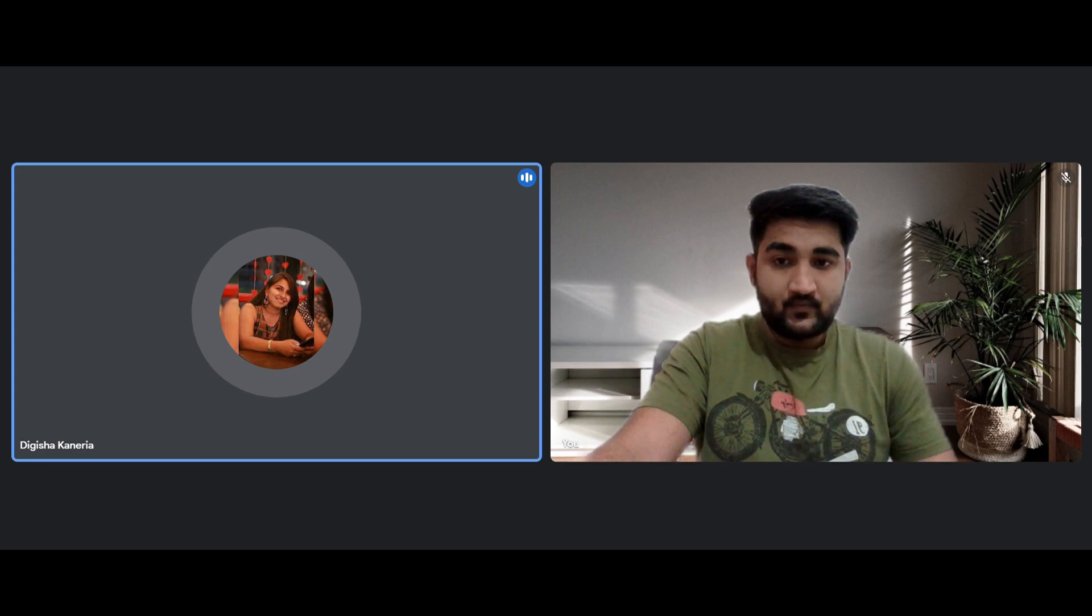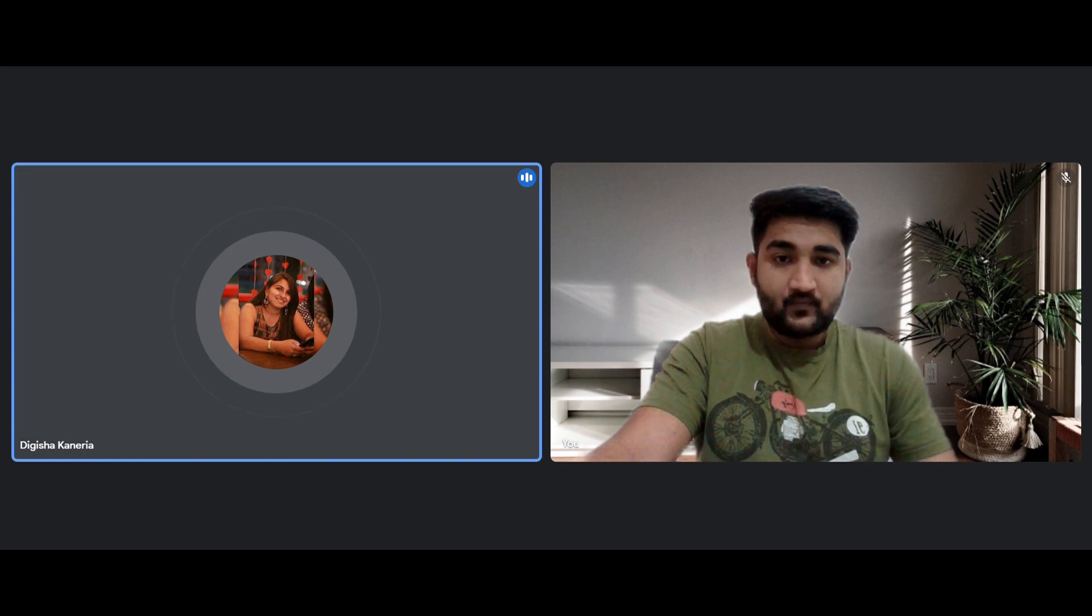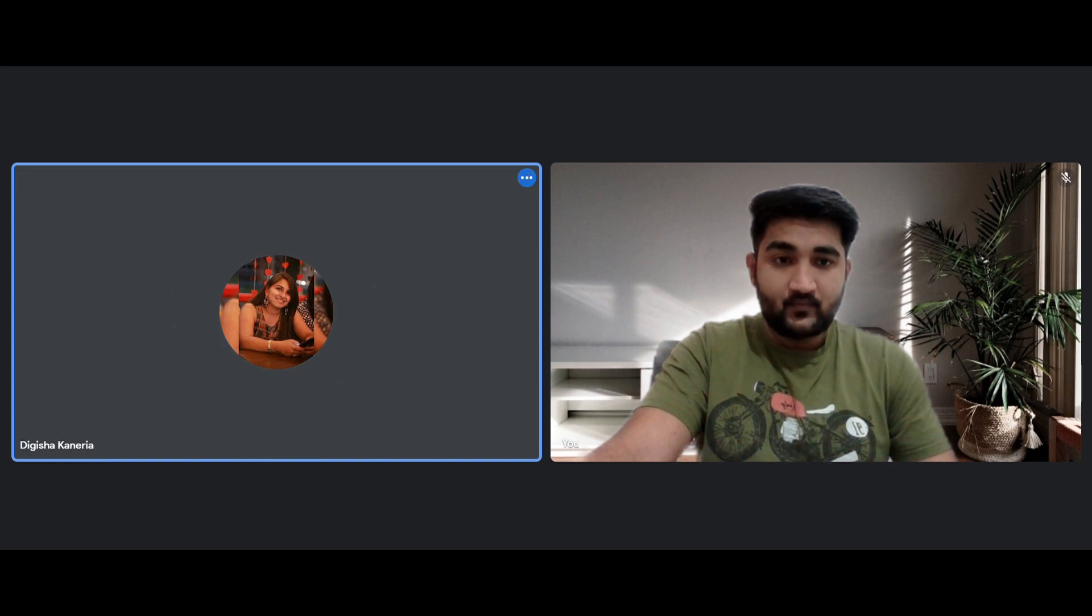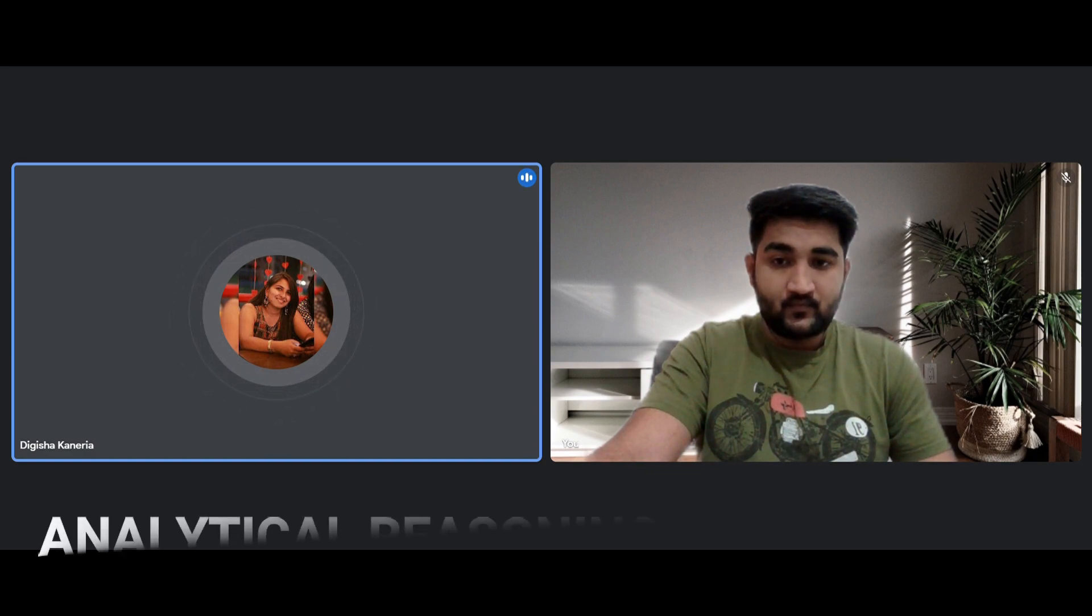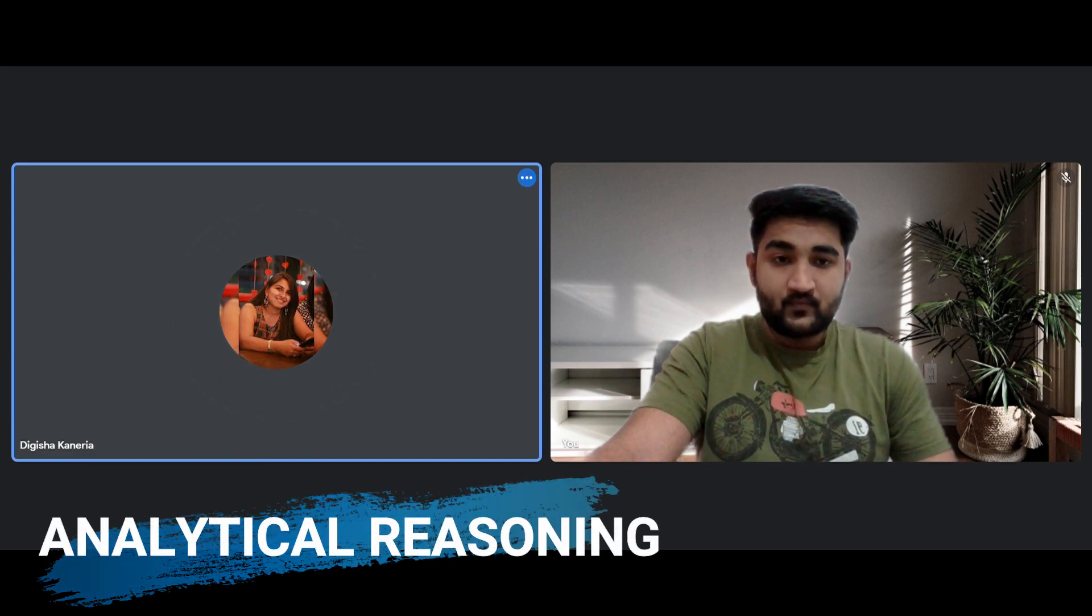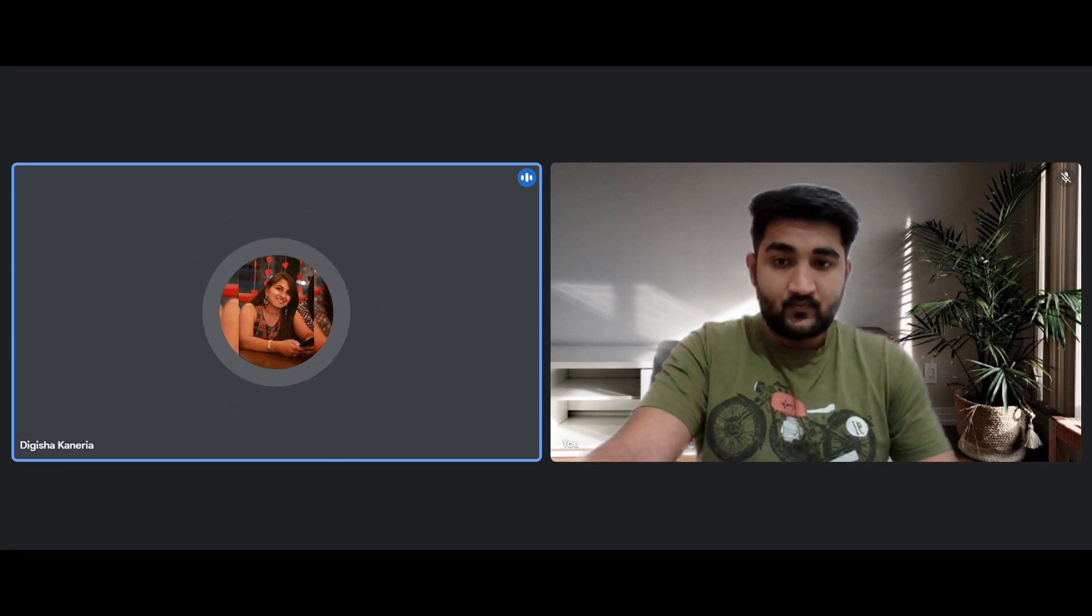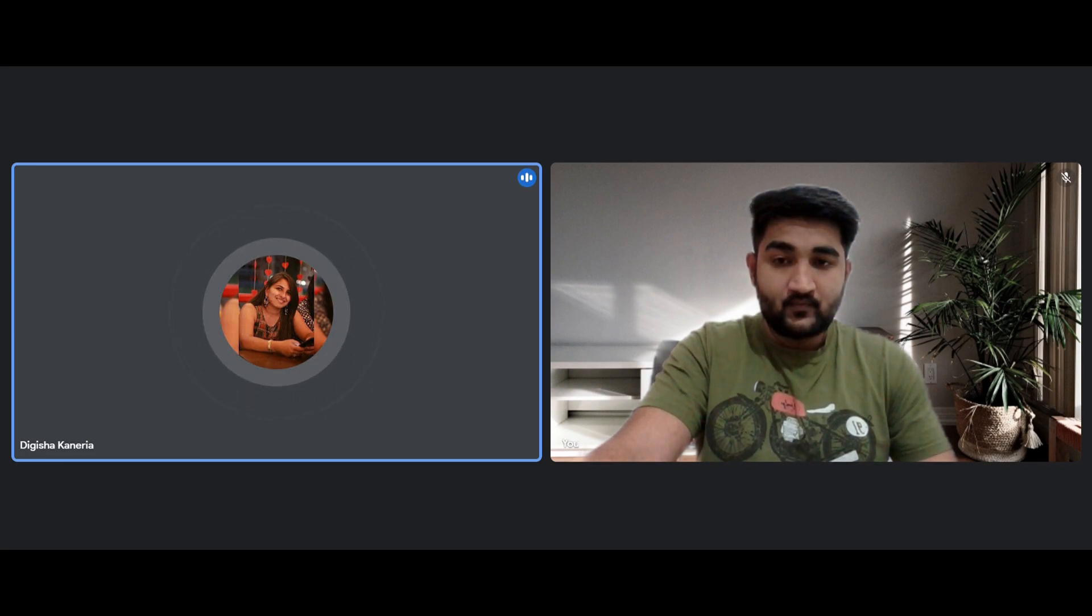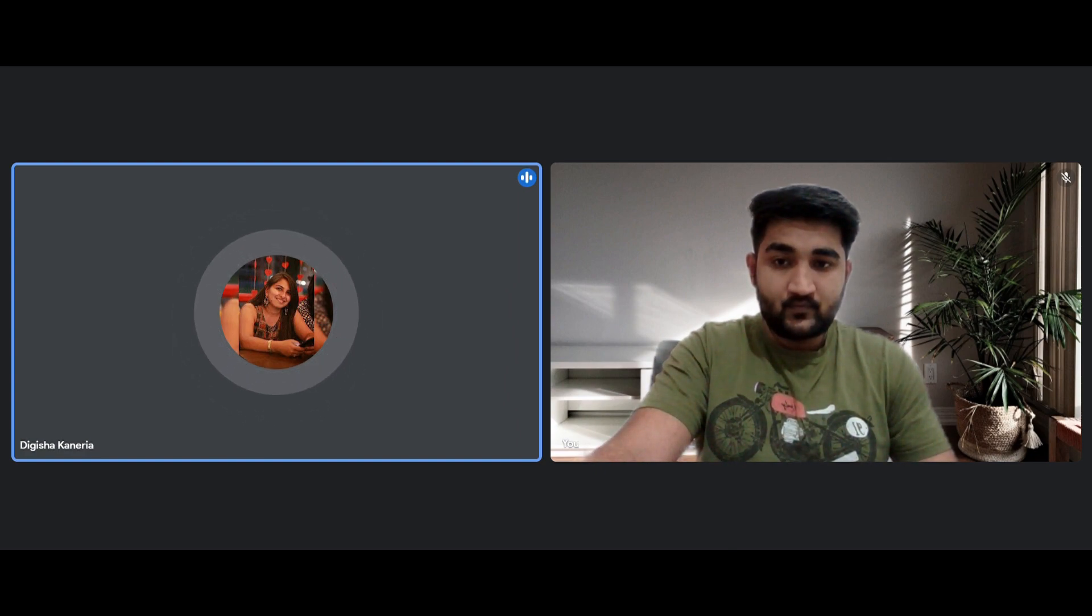Then some of the topics to focus for analytical reasoning are seating arrangements, blood relations, directional sense questions, sitting arrangement, and analogies, etc. This was about the cognitive section.